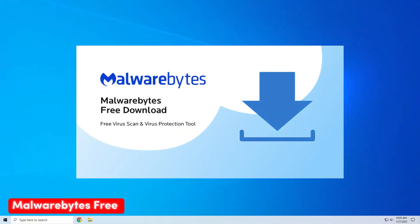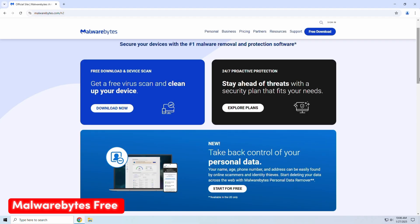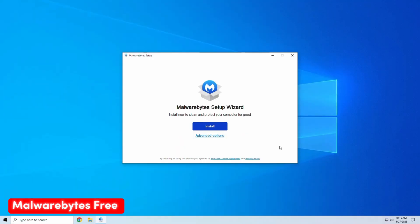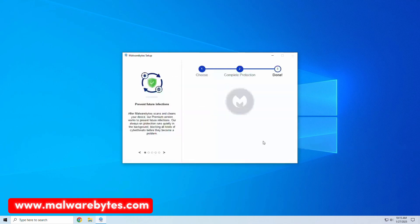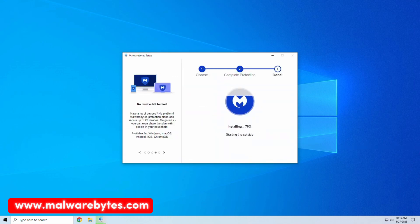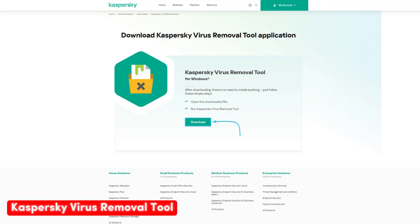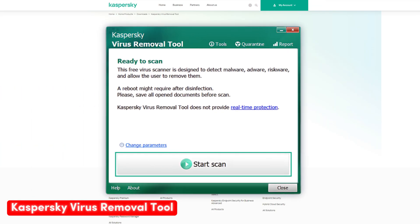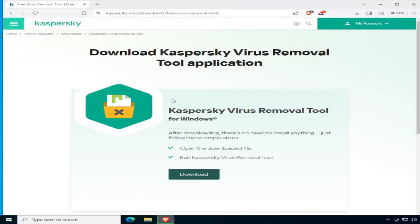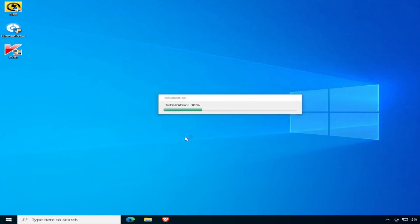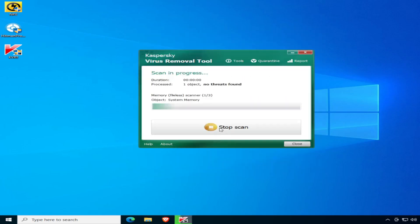Malwarebytes Free: This powerful scanner identifies malware that other programs might miss. Download from the official website Malwarebytes.com, install and update definitions, run a threat scan, and quarantine detected threats. Kaspersky Virus Removal Tool: Useful for removing complex threats — download from Kaspersky's official website, run without installation, and follow the wizard for scanning and removal.